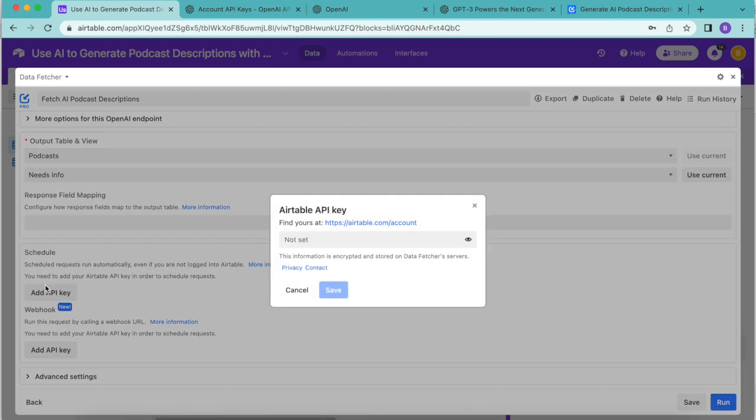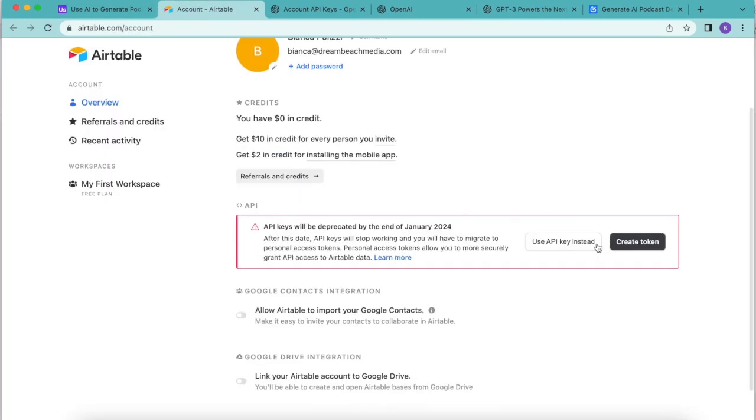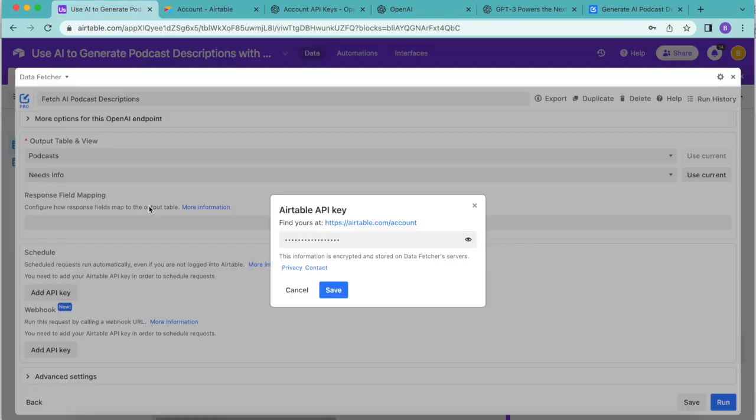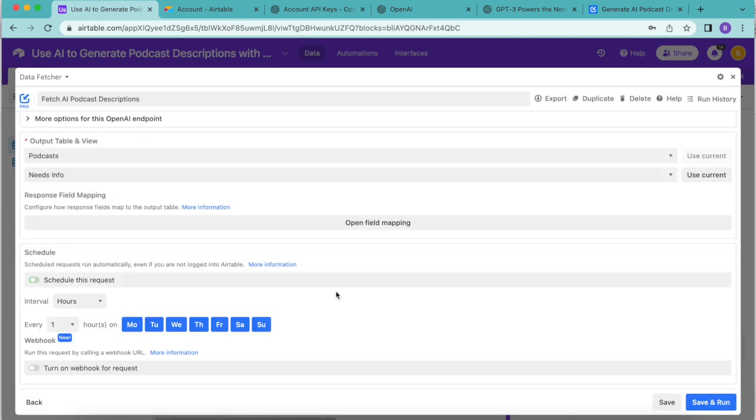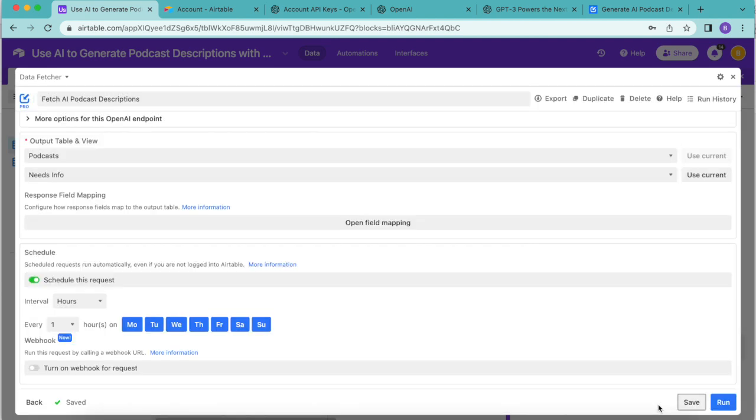Select the add API key button and you'll be prompted to visit your Airtable account overview to find this API key. Select that link and the following screen will load up. We're going to select that use API key button and copy this link back over to Airtable. Paste your API key in there and select save. Now you can see this turns on that request automatically and you can choose how often you would like to have this request running and on which days. Simply select save in the bottom right hand corner and then you can close that window over.